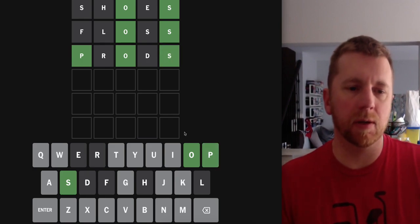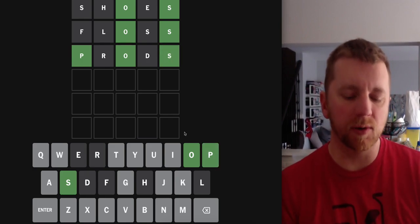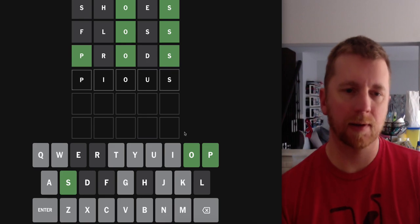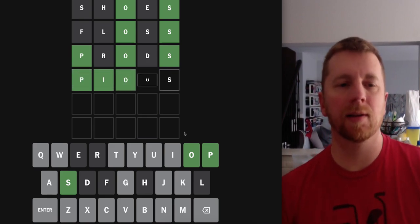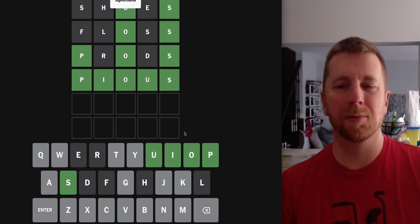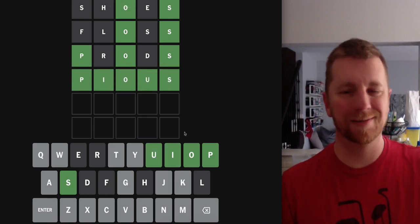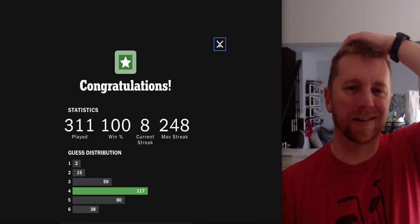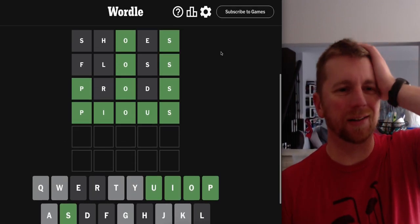P. Oh, is this pious? It is. Oof. That's a great word. Love that.